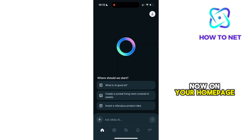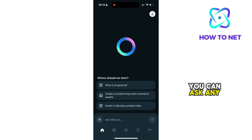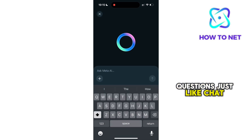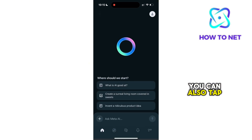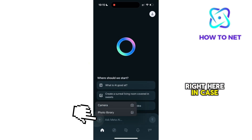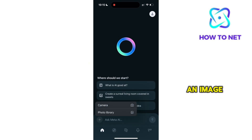Now on your homepage, you can ask any questions just like ChatGPT. You can also tap right here in case you want to upload an image.